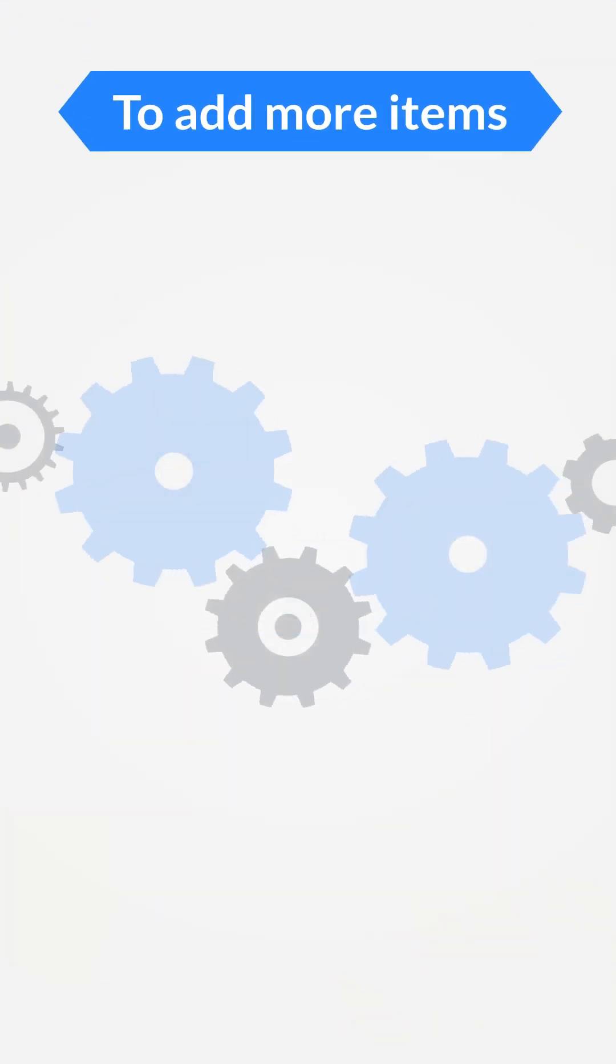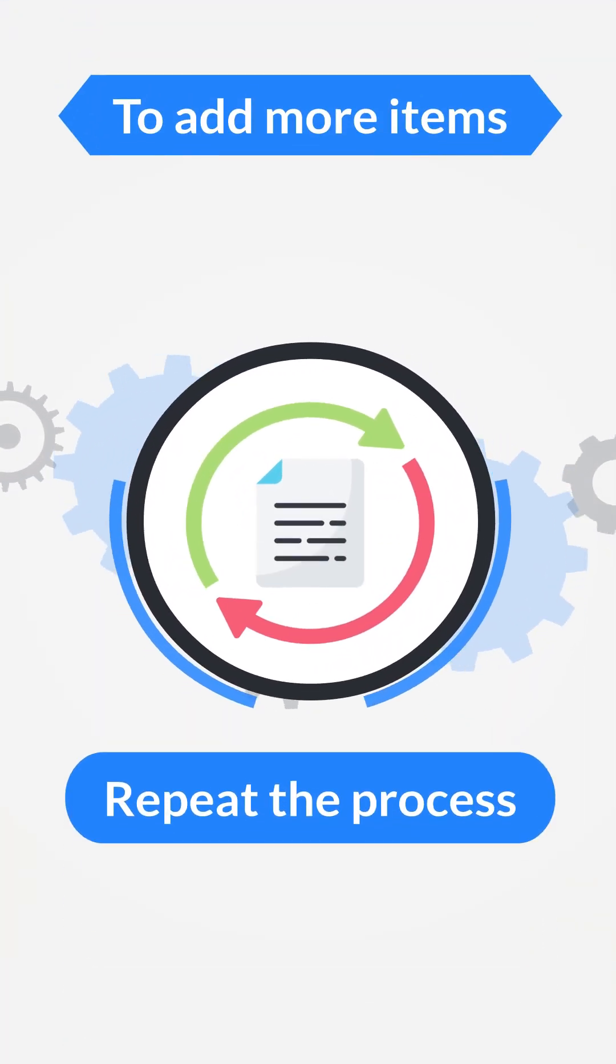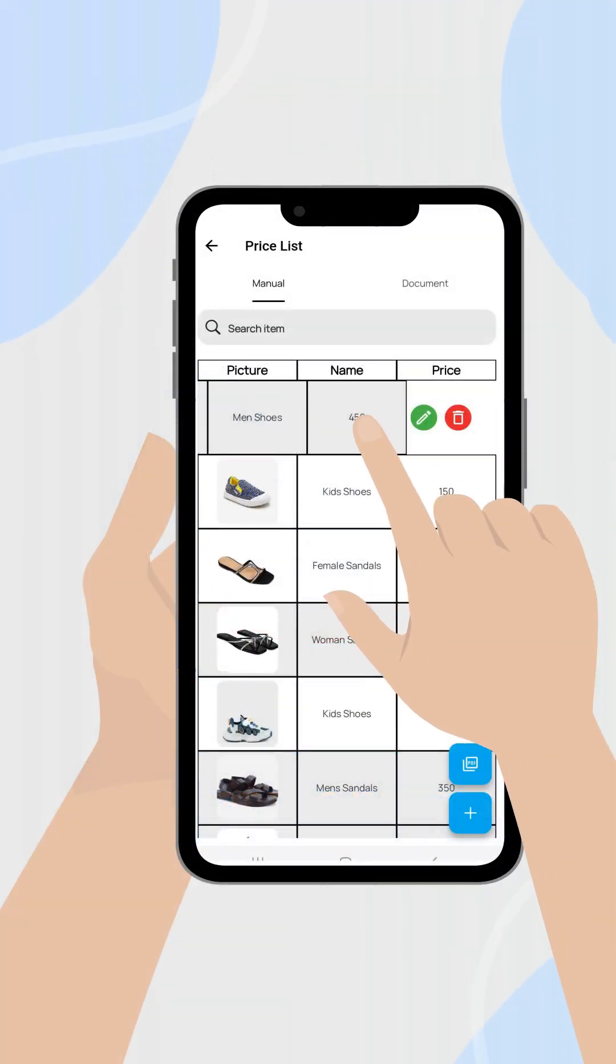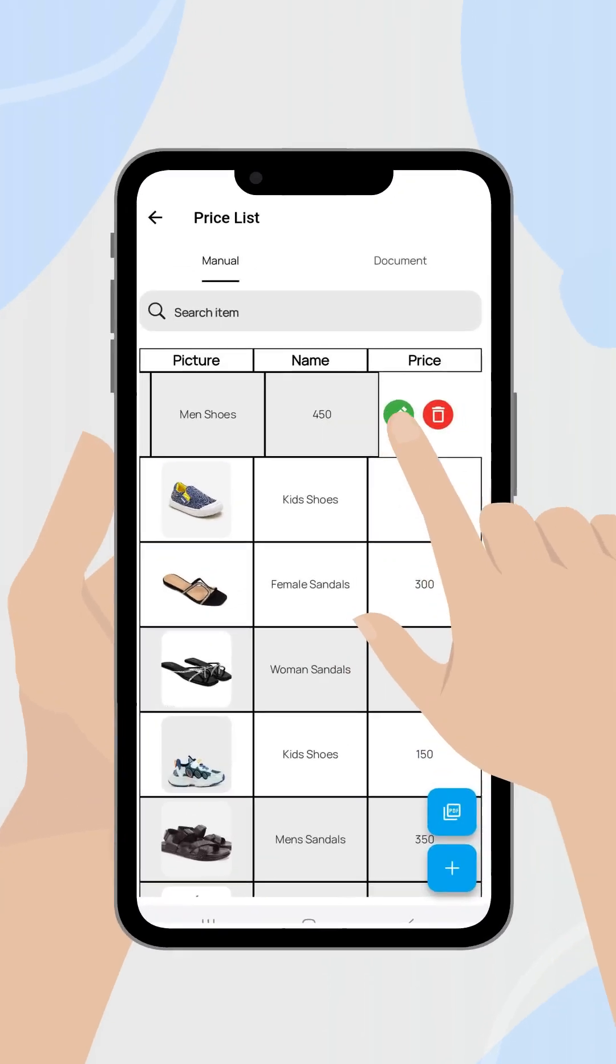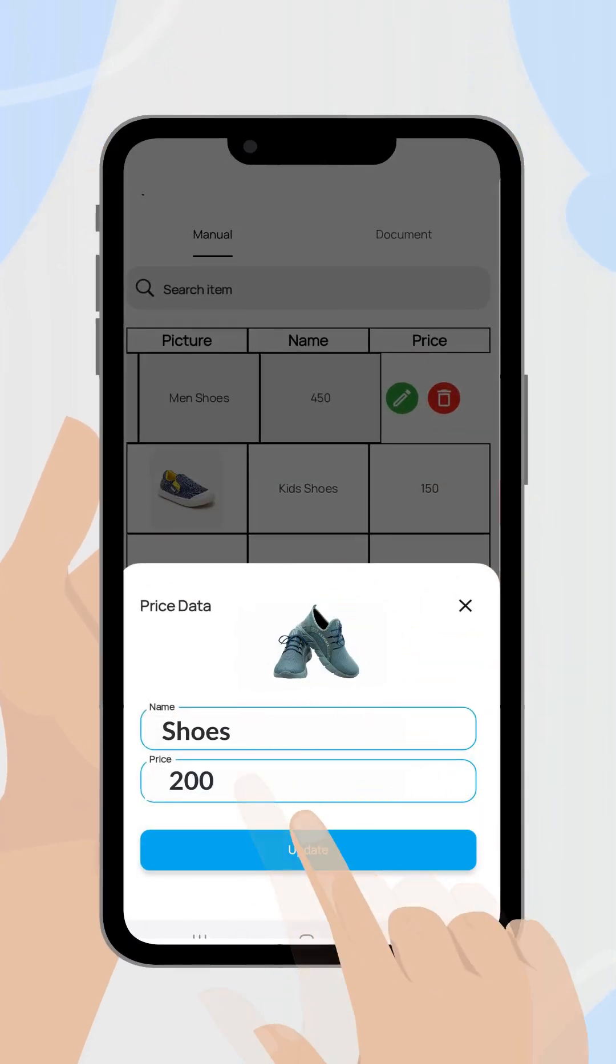To add more items, just repeat the process. For edits, swipe right to left, choose edit, make your changes, and save again.